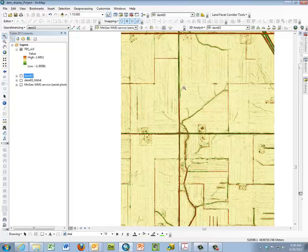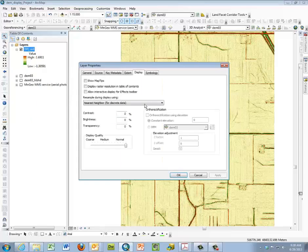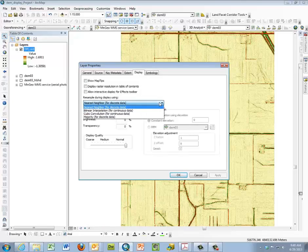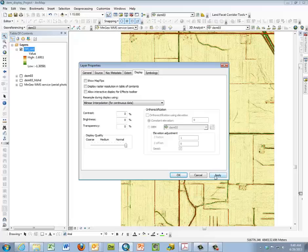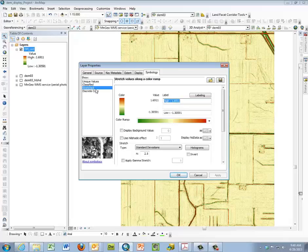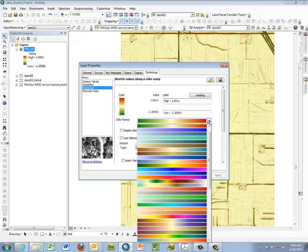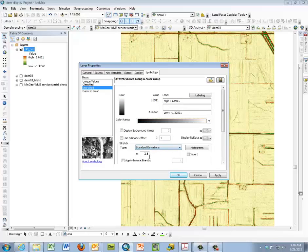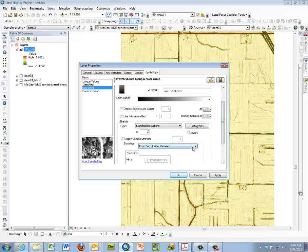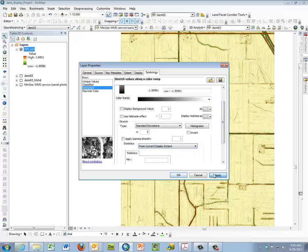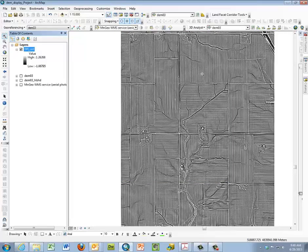I'm going to change the symbology for it so I'm going to right click properties, symbology, and we're going to start with the display. I'm going to use bilinear again because it's continuous data so we want to use bilinear. And in symbology we're going to use stretched and I'm going to use the grayscale standard deviations to and from current extent, same sort of process. You get a better idea when it's using grayscale, the high and the low.